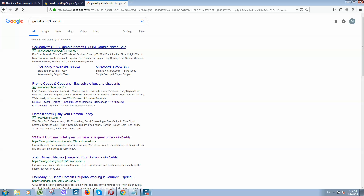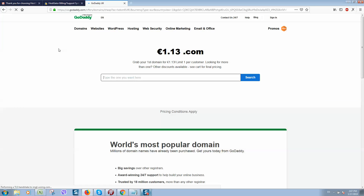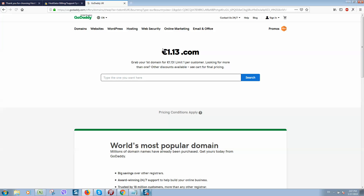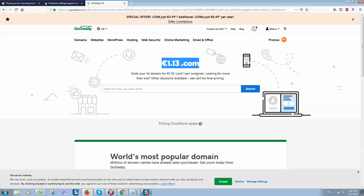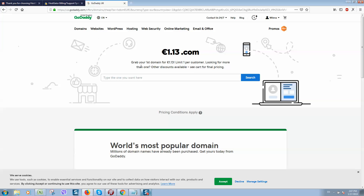They offer domain names for one year at a really low price. Of course, next year you will pay the standard price, but it's really cheap. So you can register your domain name there.